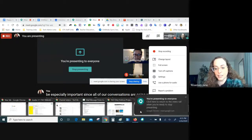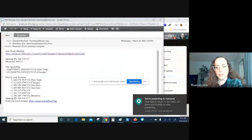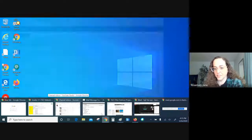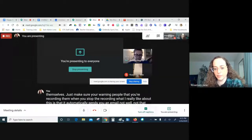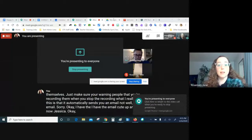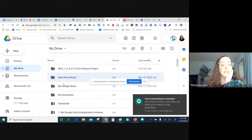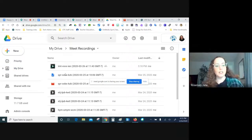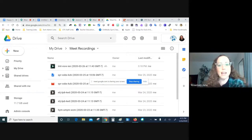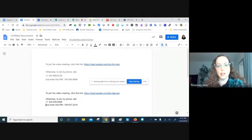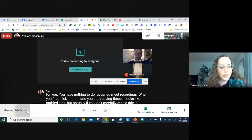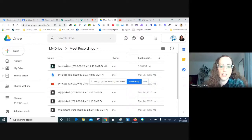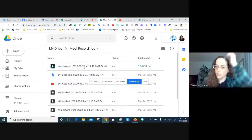When you stop the recording, it automatically sends an email and saves to your Google Drive in a folder called 'Meet Recordings' — it's already made for you, nothing to set up. The file names look like garbled junk but they actually match the meeting number from your join details. You can rename the files there once you know which meeting it was.